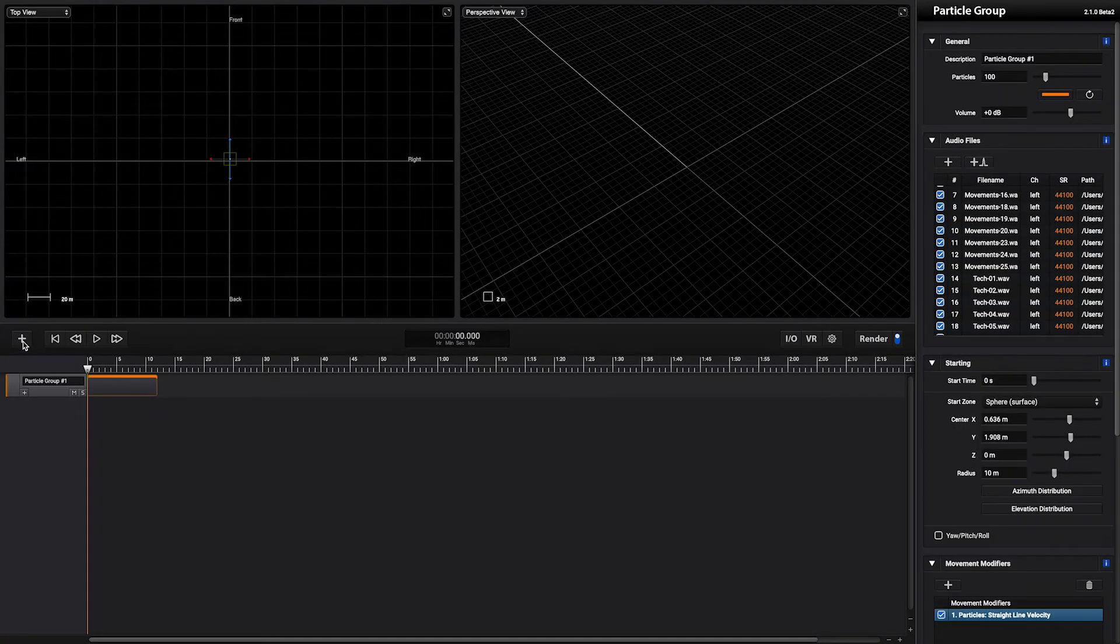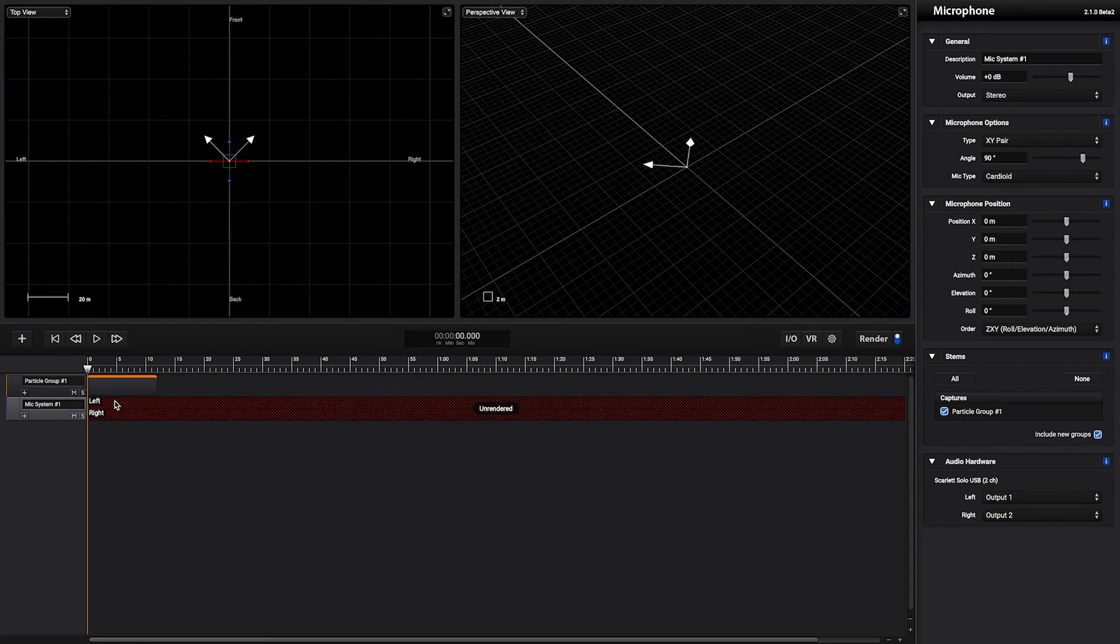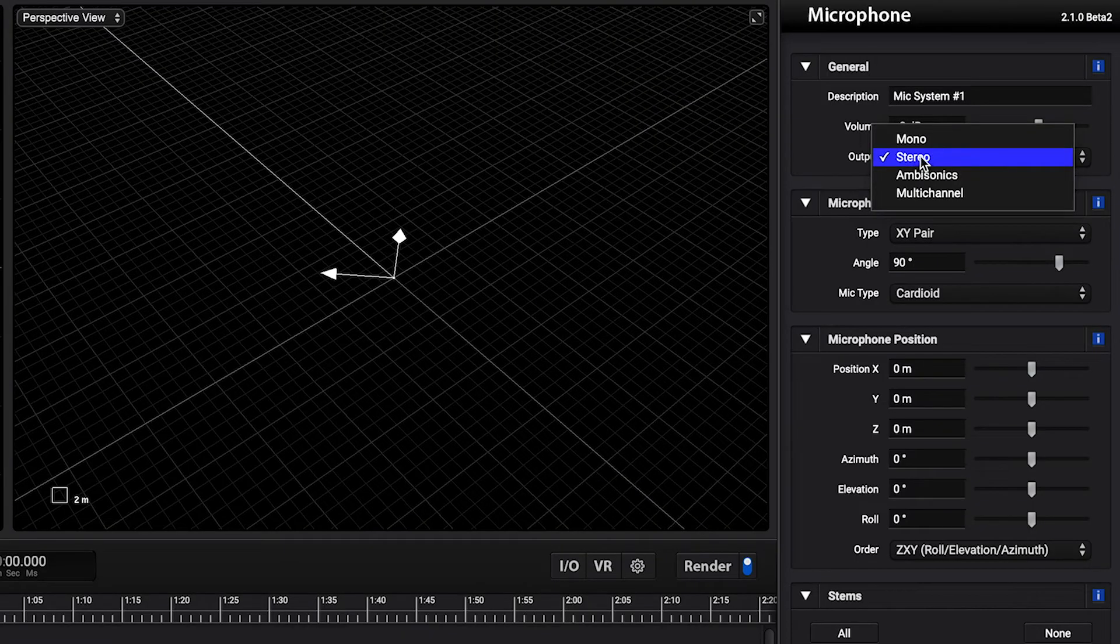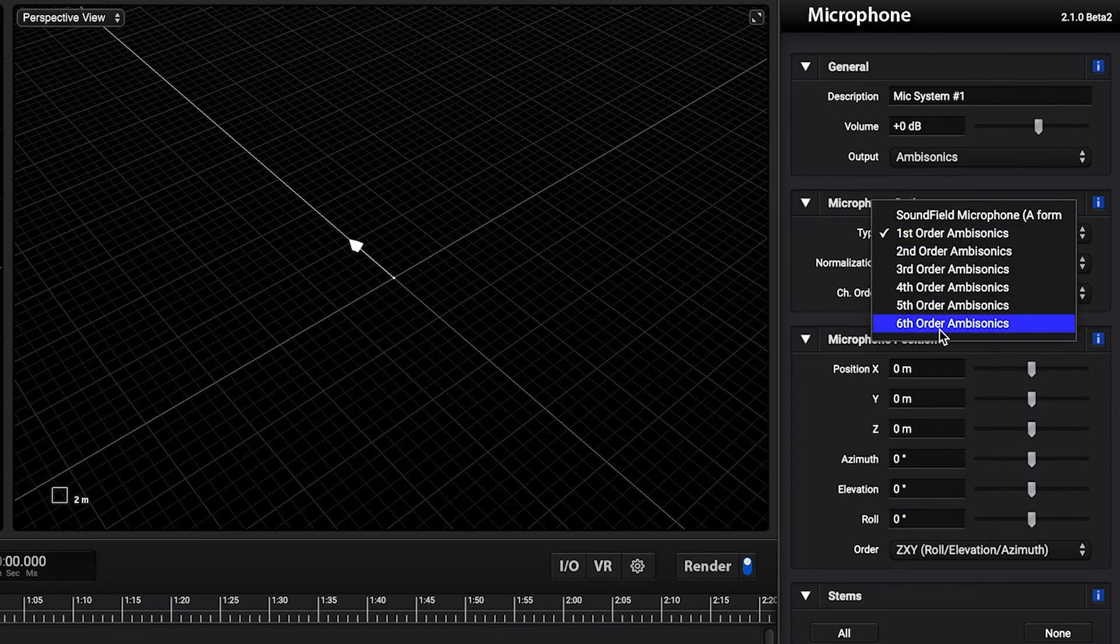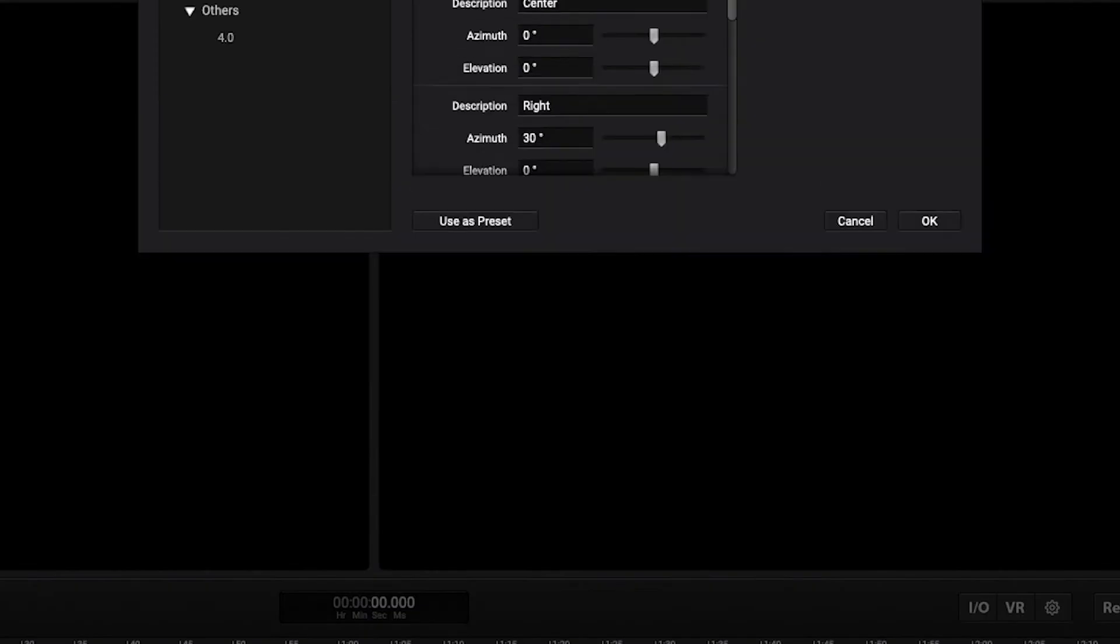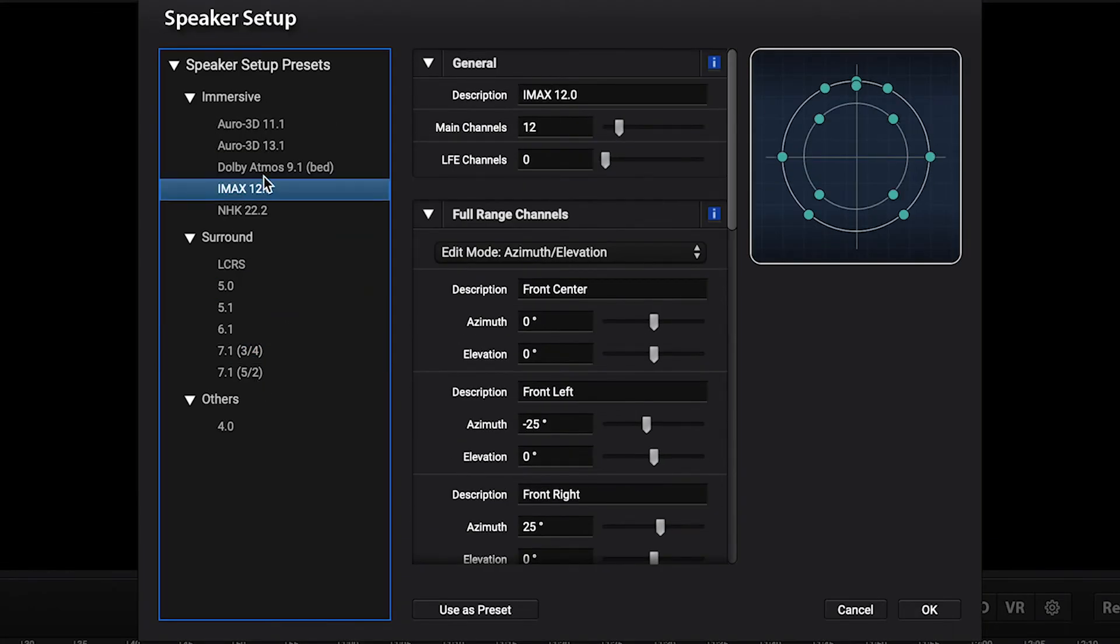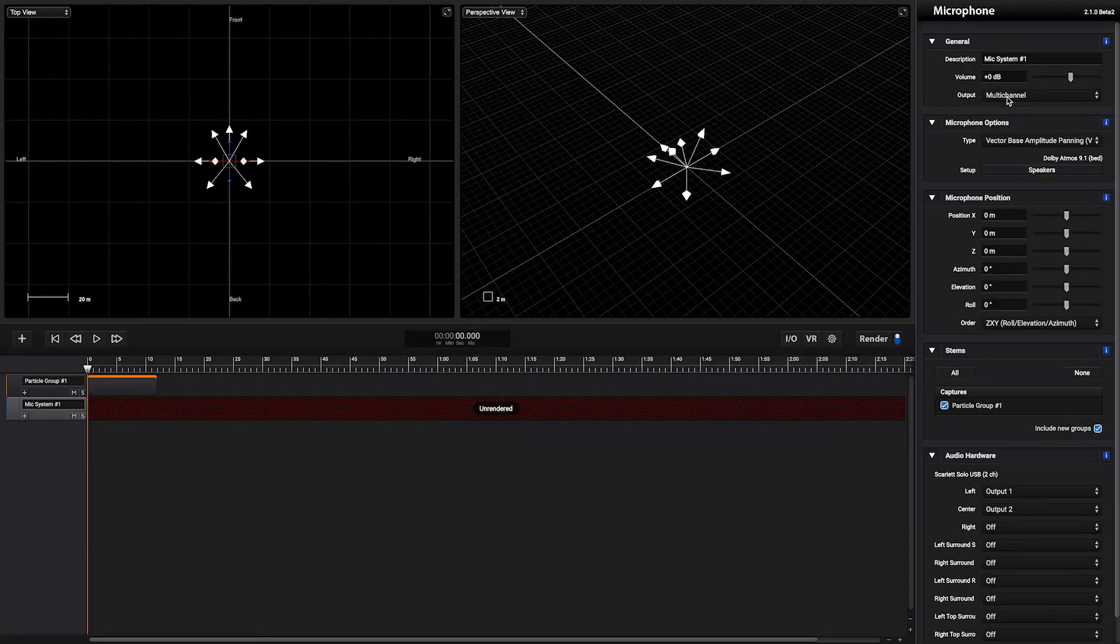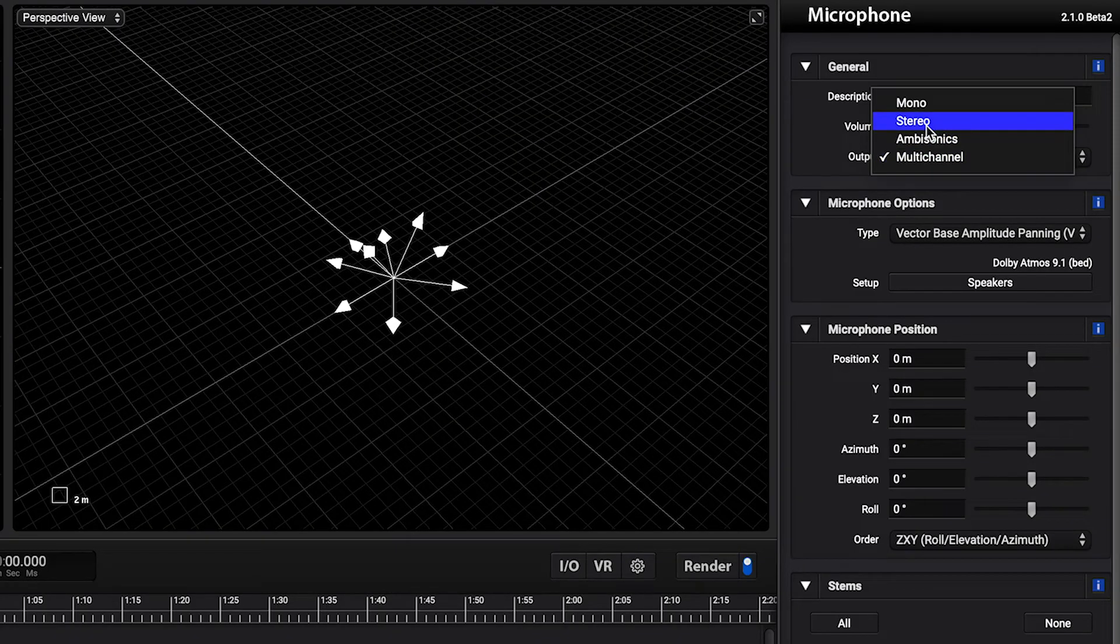In order to render this scene we need to add a microphone. By default the microphone is a stereo microphone but it can be mono, it can be ambisonics up to 6 order, it can be multi-channel, 5.1, 7.1, IMX, Dolby Atmos, you choose. For this example let's use a stereo mic.